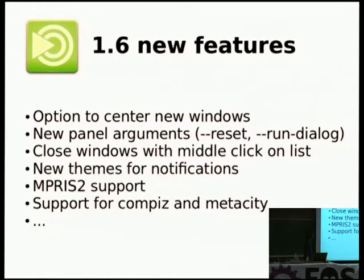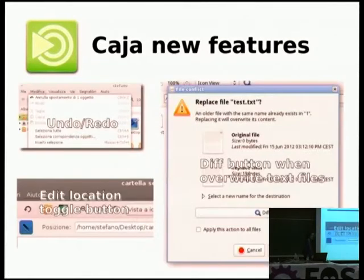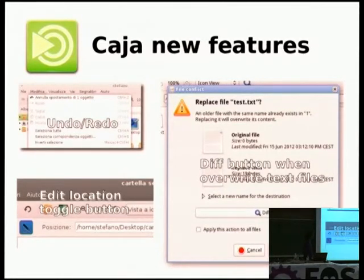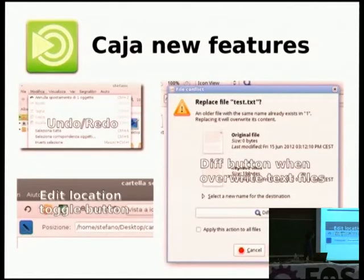We also added support for Compiz and MetaCity, the new window manager, so if users change the theme in the control center, the theme of Compiz and MetaCity will be changed too if they are running. These are the new features in the file manager, Caja. We added the Android feature before GNOME added it in Nautilus 3. We restored the edit location button on the bar, which was removed in the latest GNOME due to a release decision. And we also added a button to show differences when the user tries to replace files.